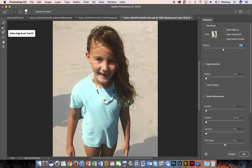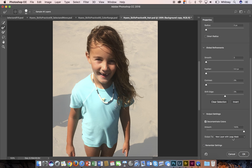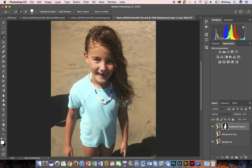Before I leave here, I'm going to scroll down to the bottom of this panel and I'm going to check the box 'Decontaminate Colors' and I'm going to output to a new layer with a layer mask. This is great because my selection automatically turns into this layer mask, which I can refine even more.